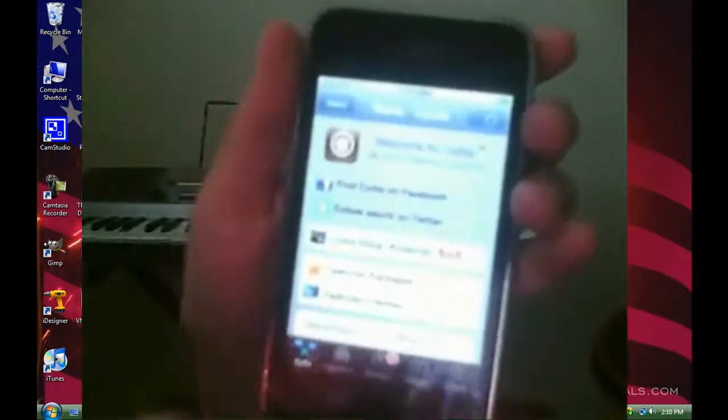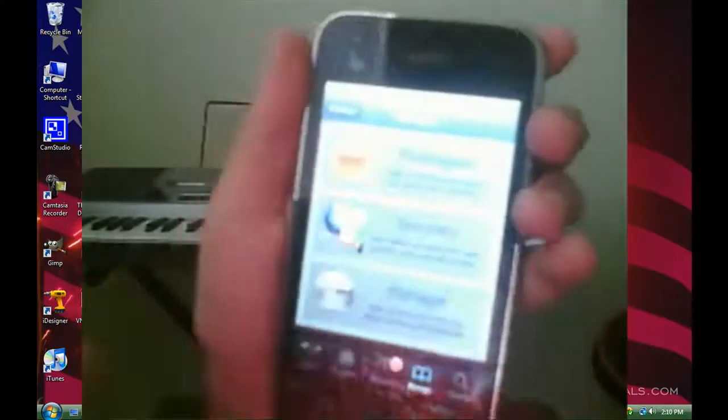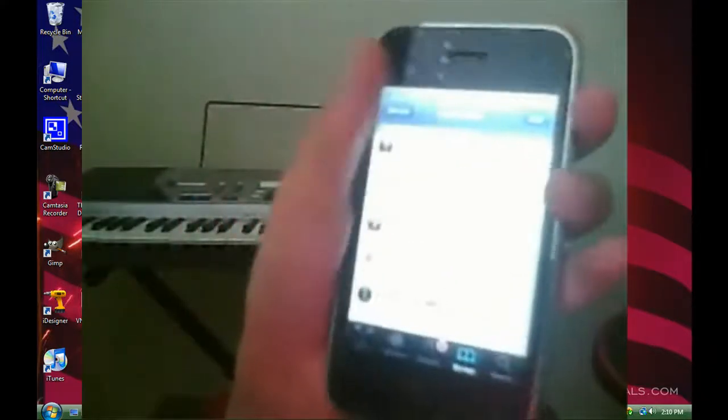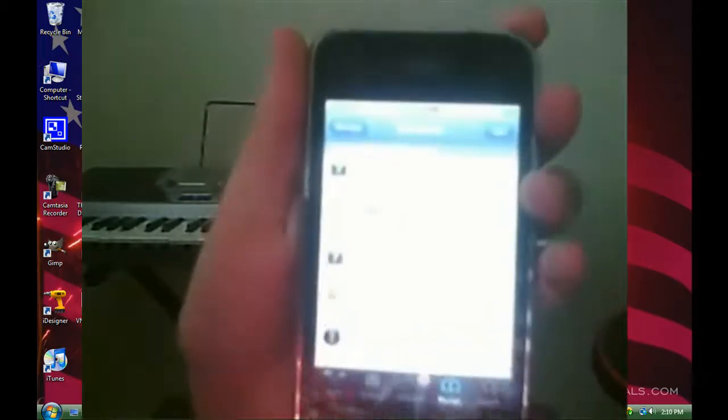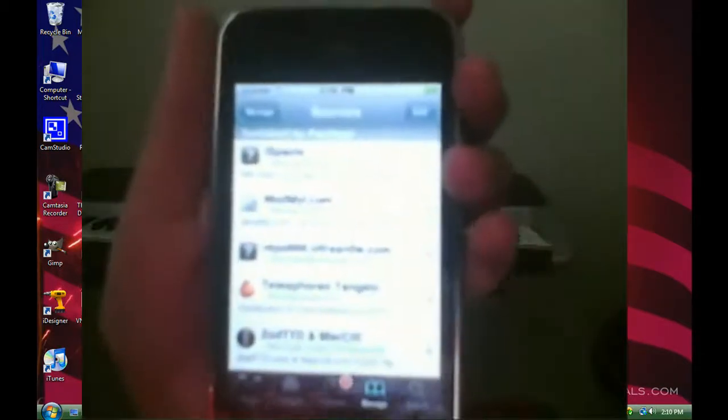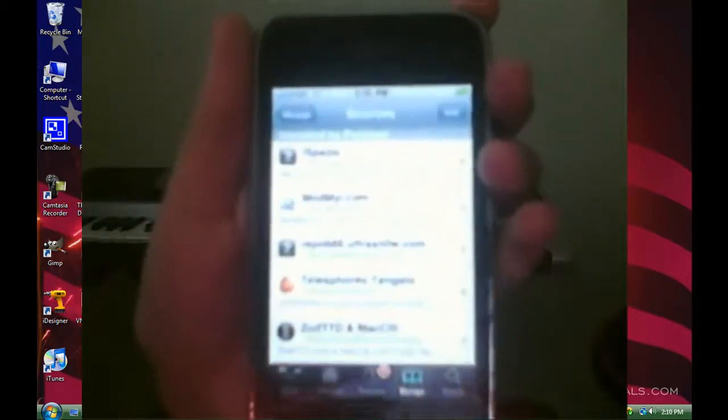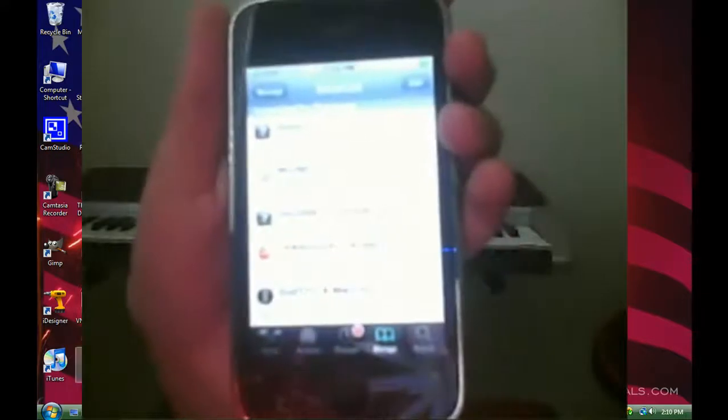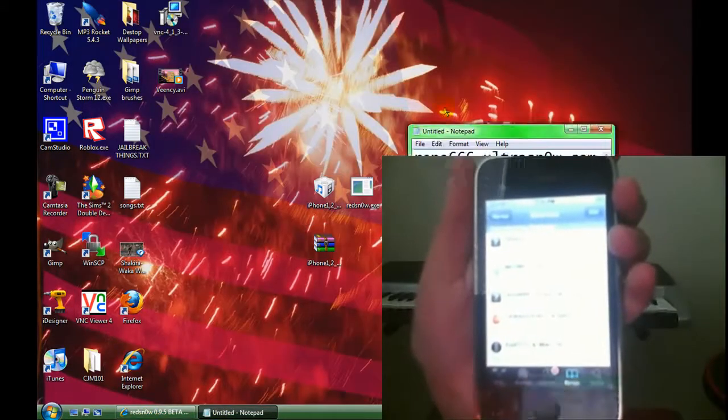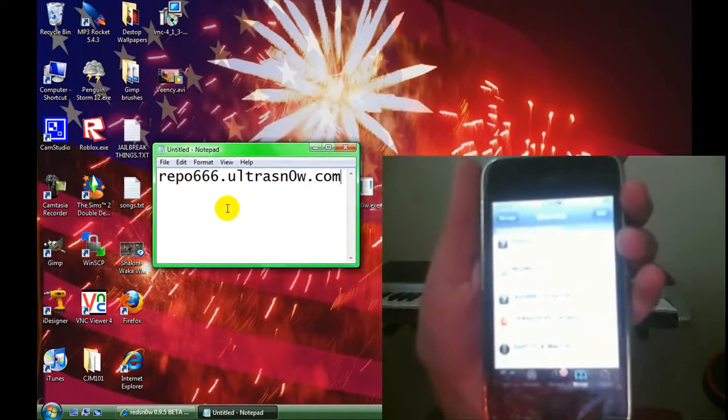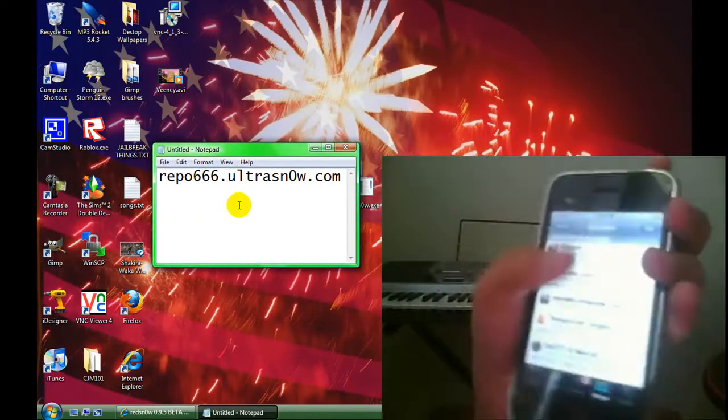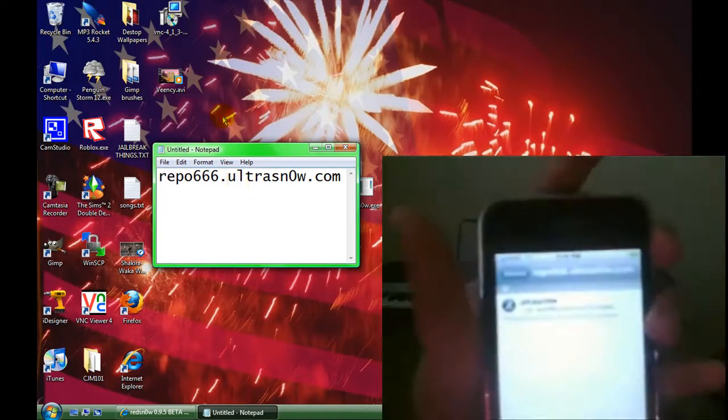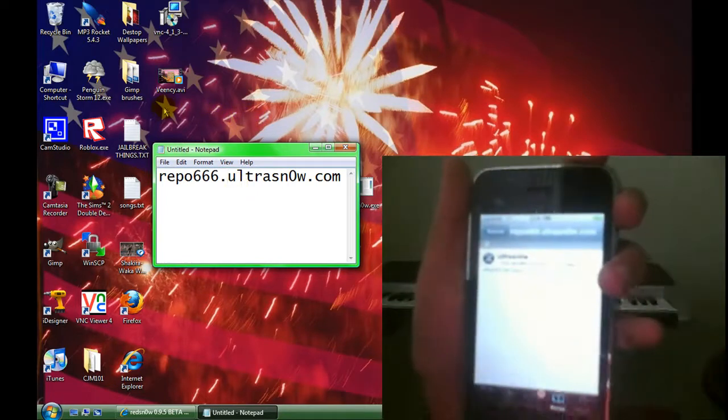Let me show you how to unlock it now. Once it loads up, go to Manage, Sources, and it's going to come with a source. Repo666.ultrasnow.com The O in snow is a zero. It all rhymes. If it doesn't come with it, don't worry. Just add it. When you tap on it, it's going to have Ultrasnow, which lets you unlock it.